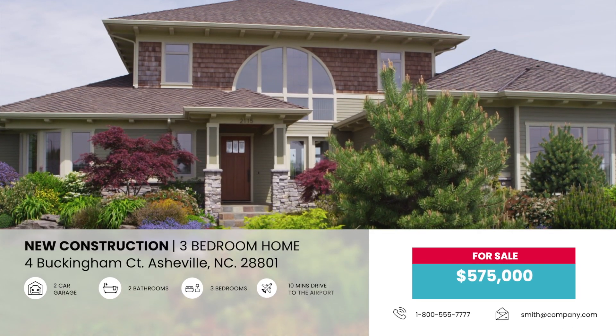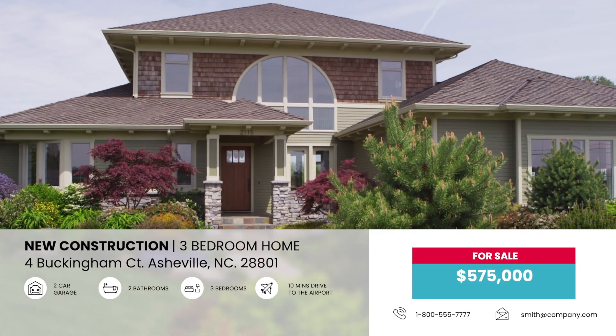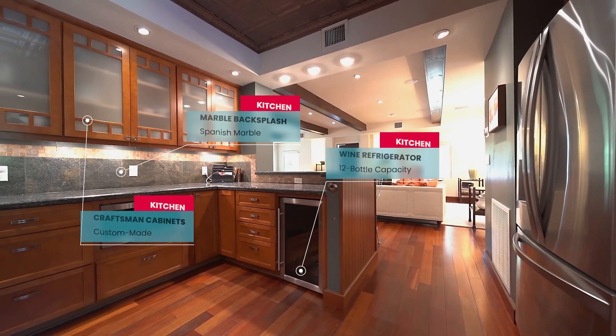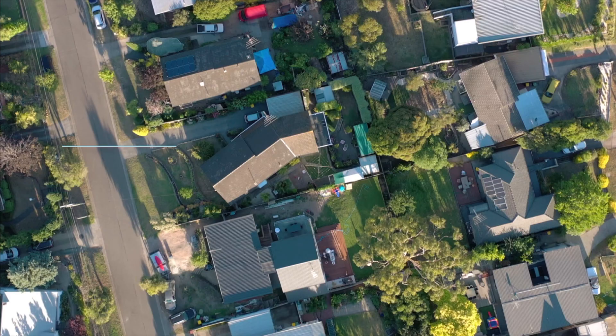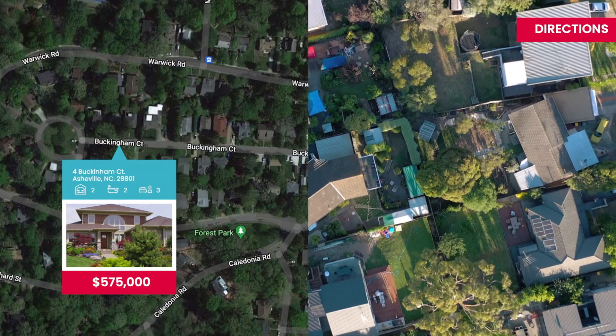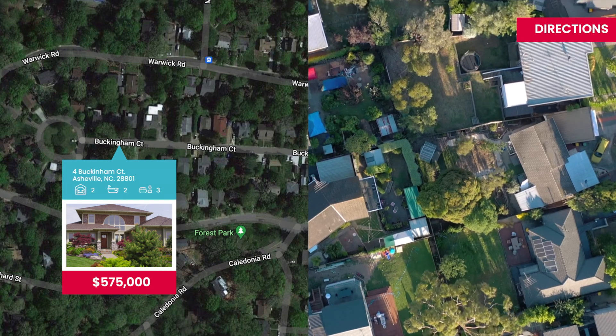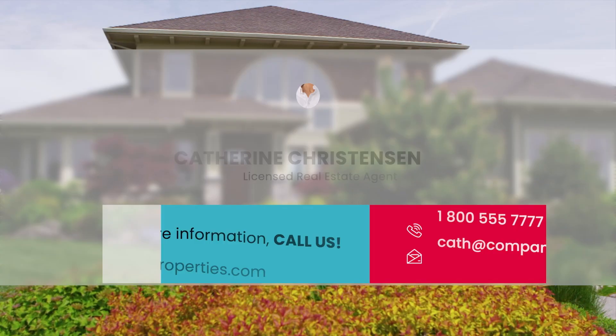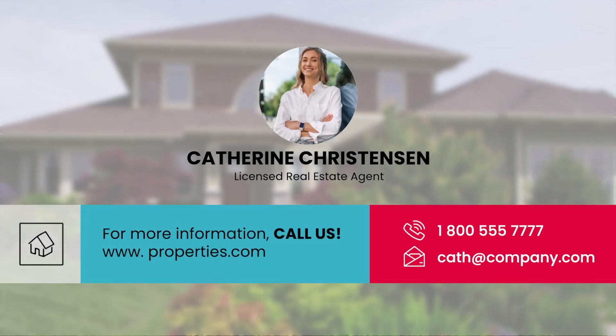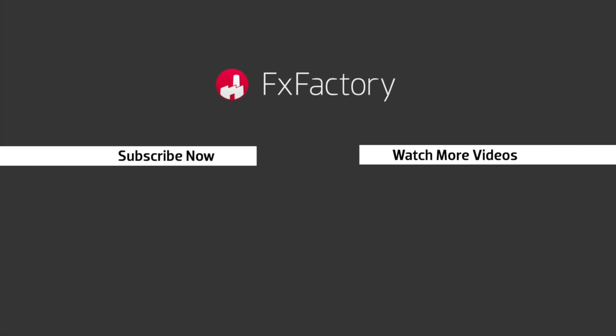I just created a gorgeous real estate sequence in minutes that would have taken me hours to create by hand. Stupid Raisins Property Pop is a must-have set of professional animations for anyone creating real estate videos. Try out a wide range of great audio and visual effects at fxfactory.com.